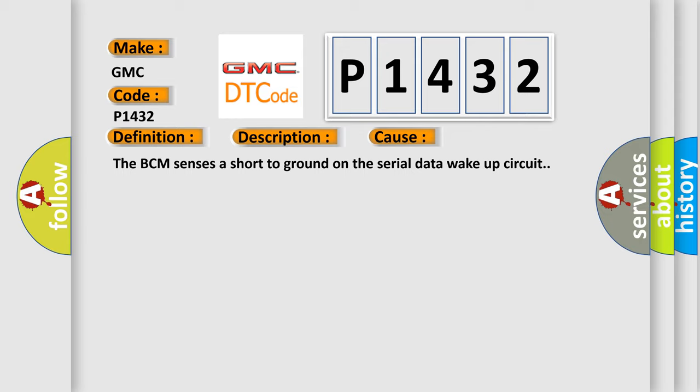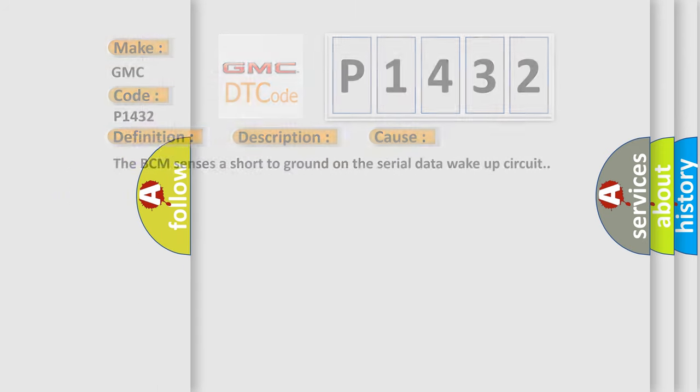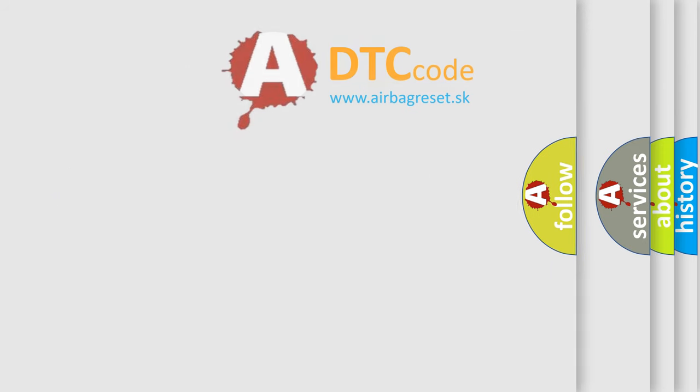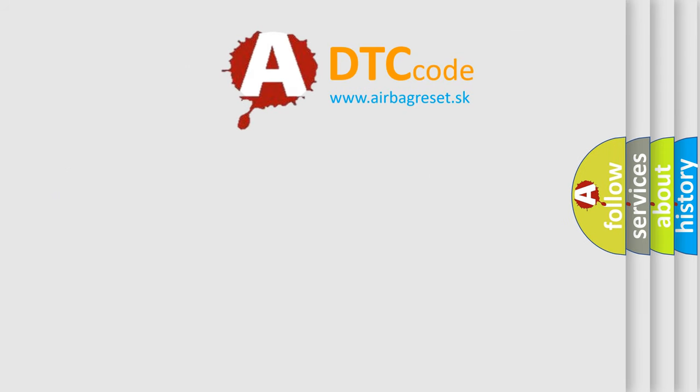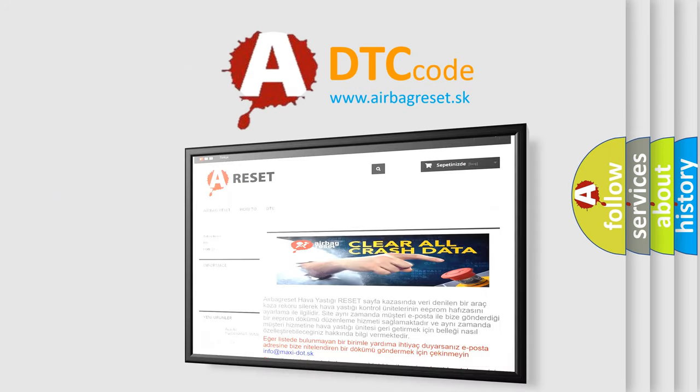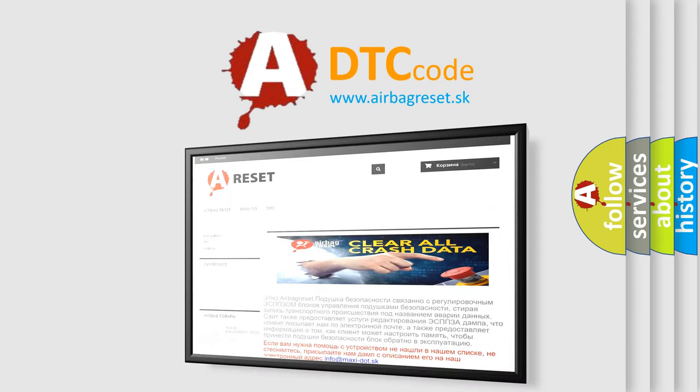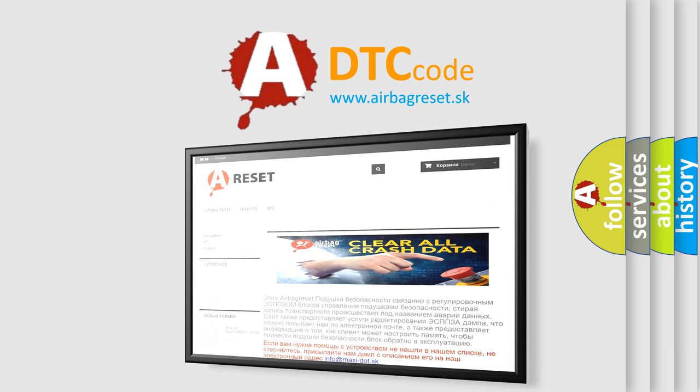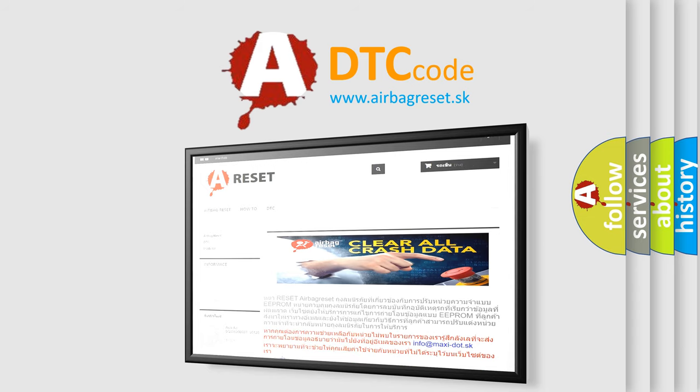The Airbag Reset website aims to provide information in 52 languages. Thank you for your attention and stay tuned for the next video.